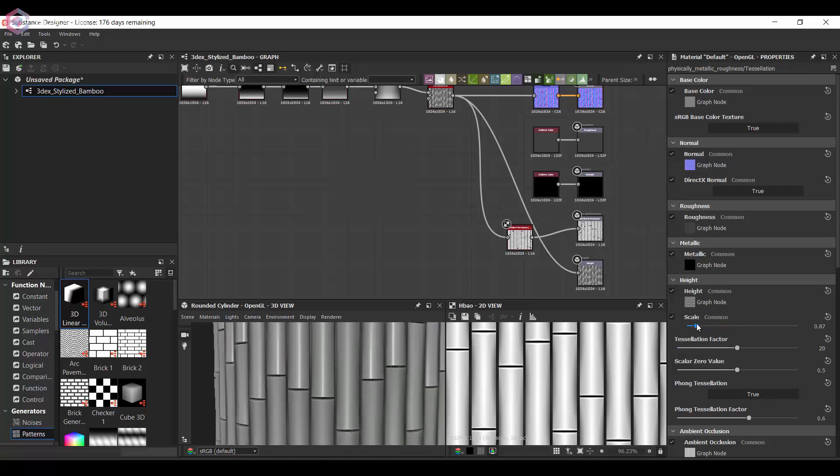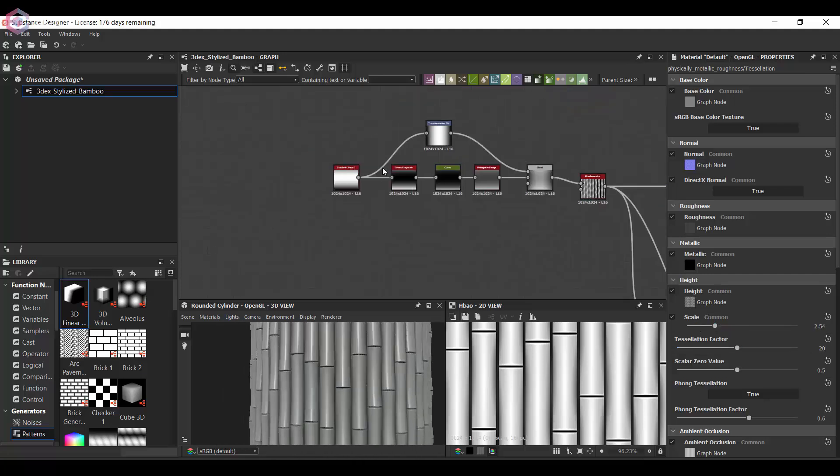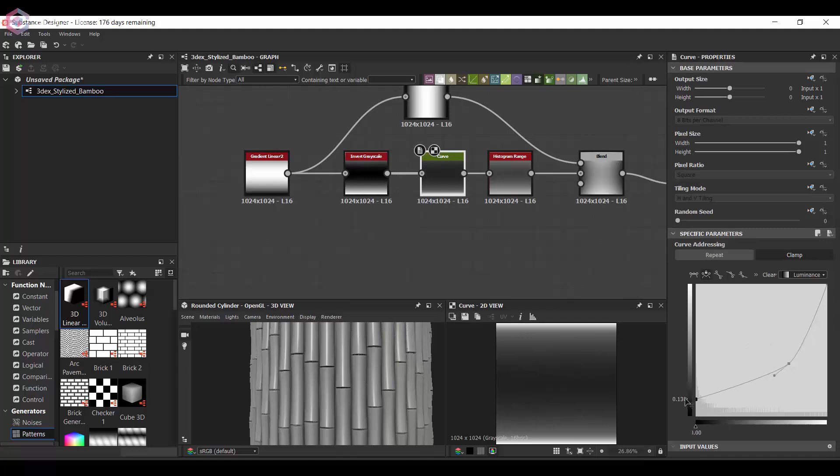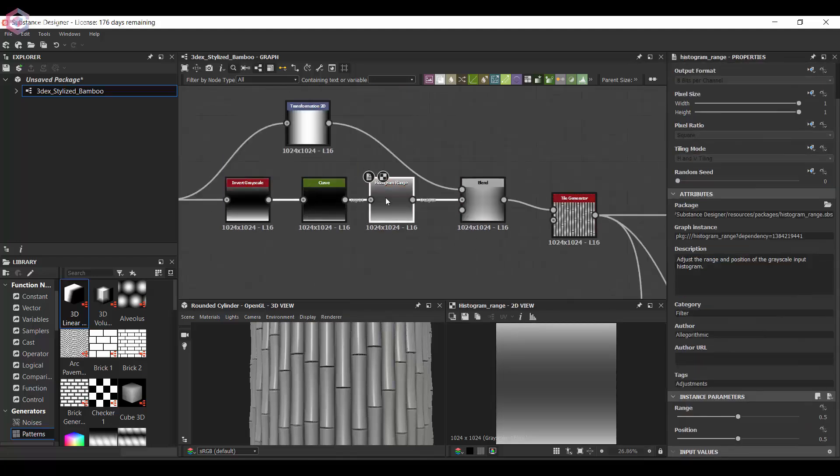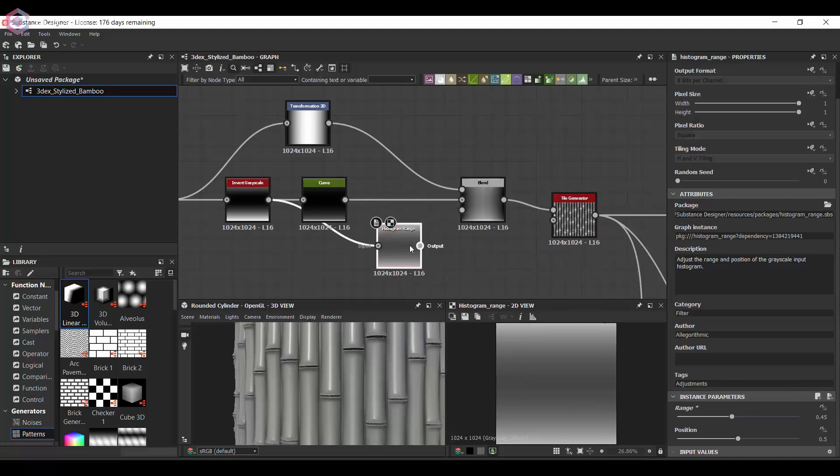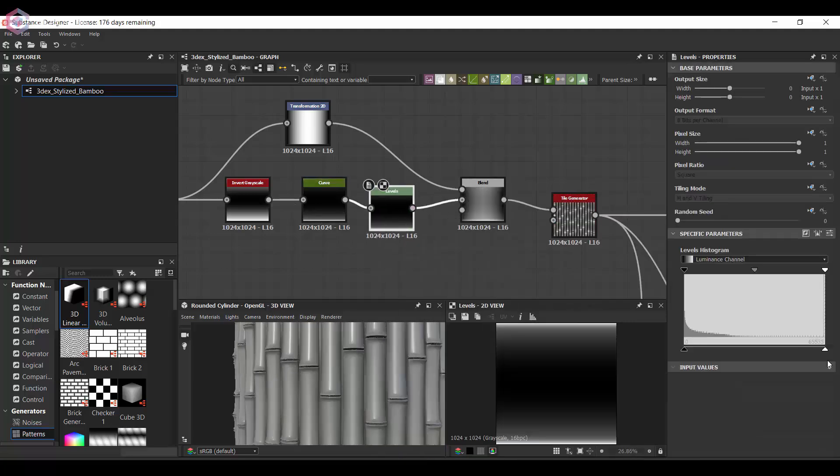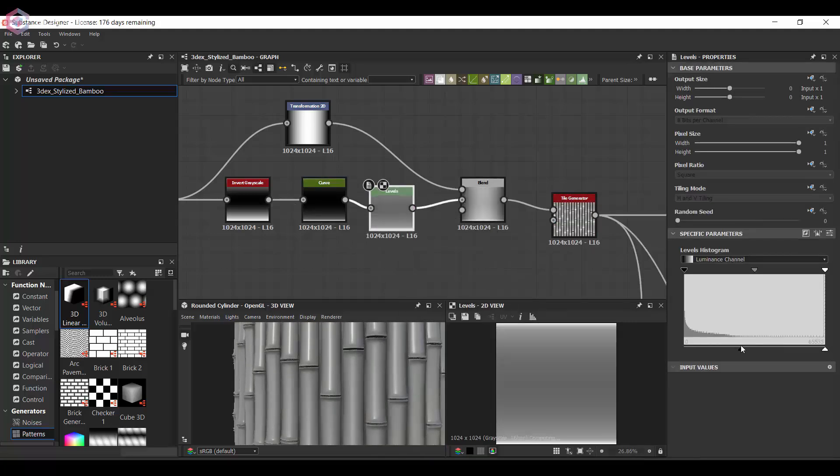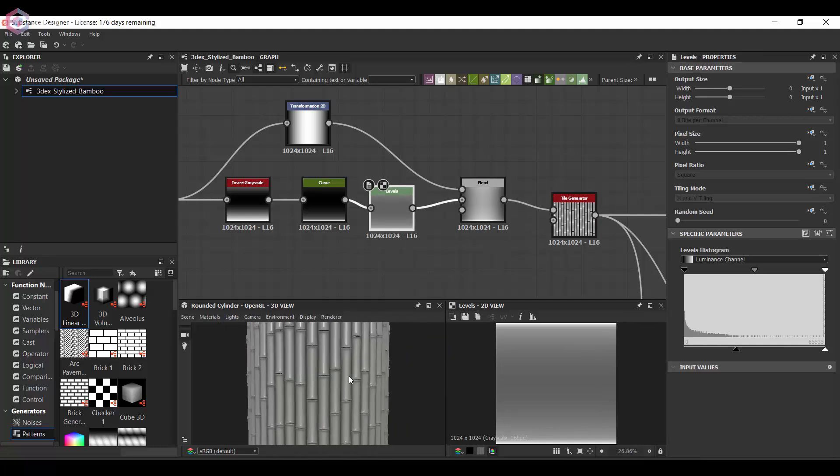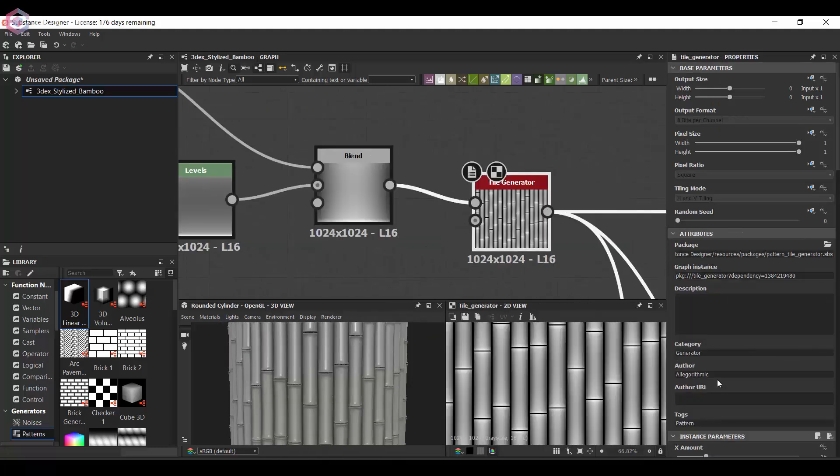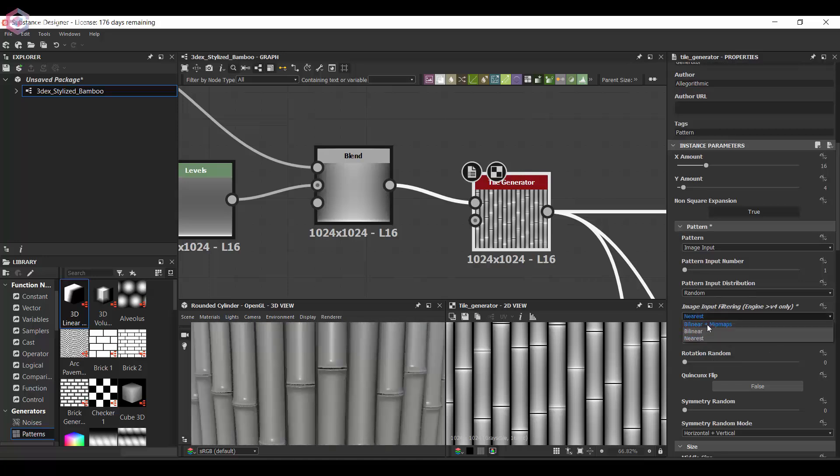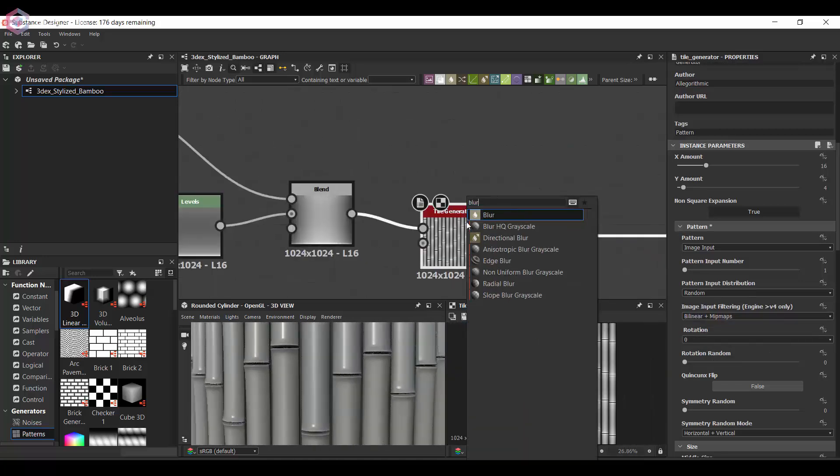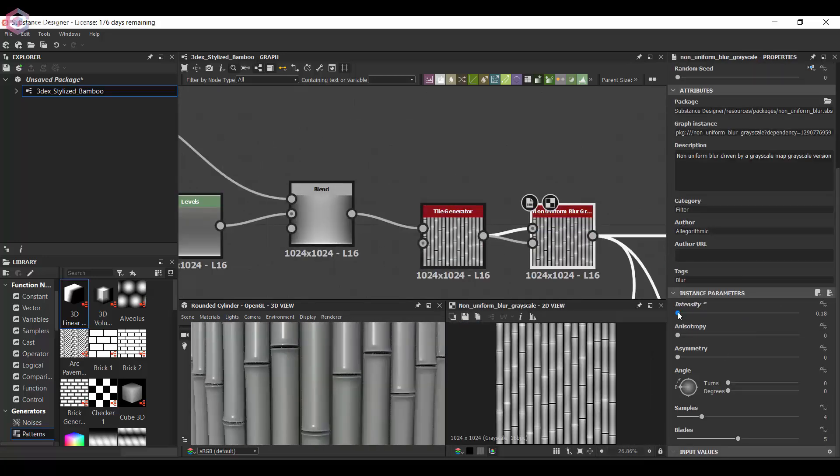So I tried the tile generator and it gave me pretty much exactly what I was looking for. One thing I did do - I added a non-uniform blur just to make it a little less sharp, so that some of the pieces were just a little bit more blurred and not too sharp obviously.